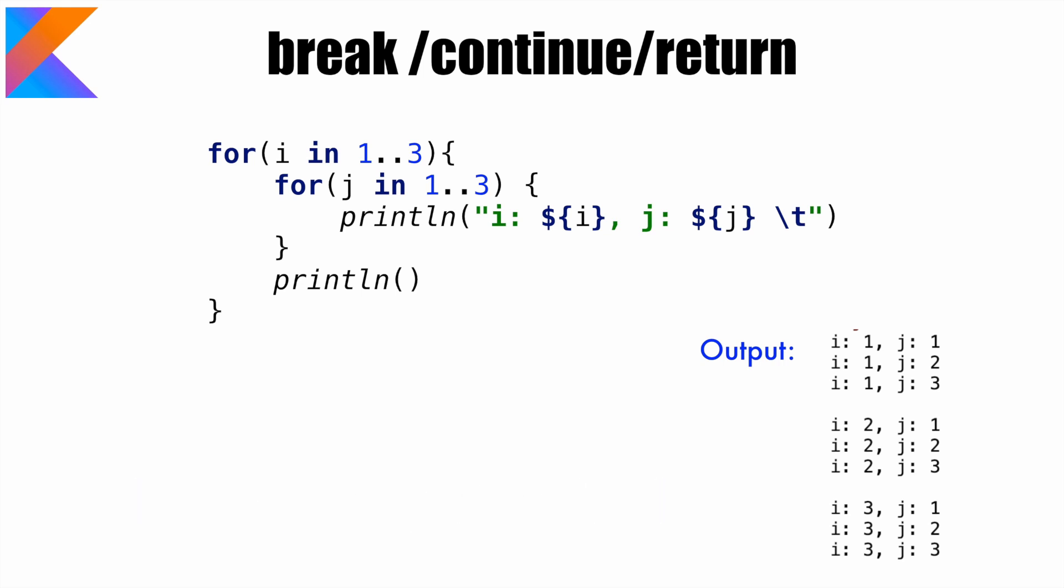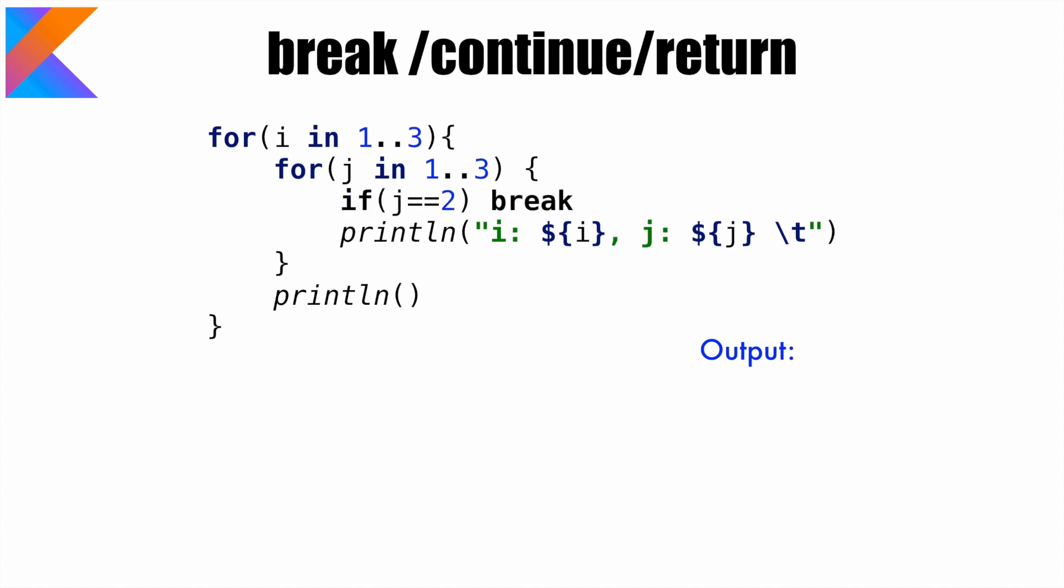And in case if I modify this loop with the break statement here, the output would be something like this. Because if j equals to 2, then we are basically breaking the loop. And when we break the loop, we break the current loop in which we have written the break statement. That is the inner loop.